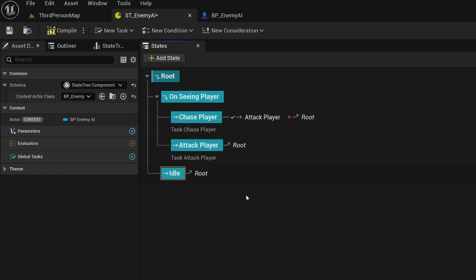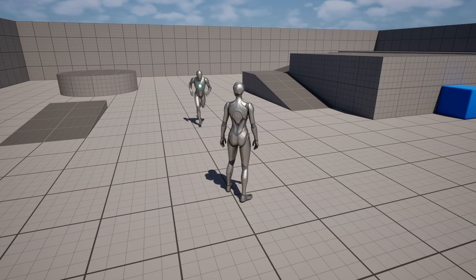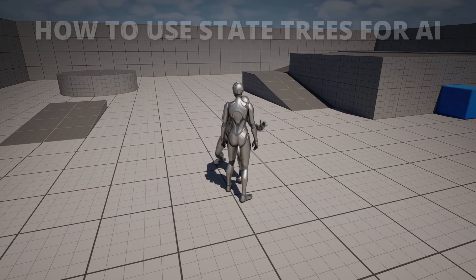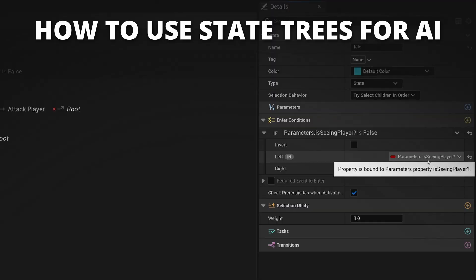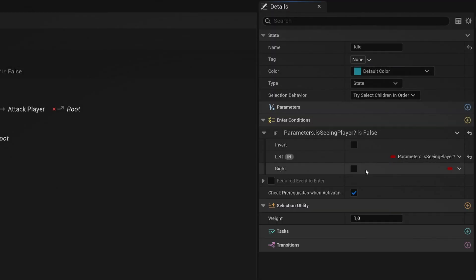What's up guys, welcome to a new Unreal Engine 5 tutorial. Today I'm going to show you how to use State Trees to build your AIs. It's going to be a very easy build to follow, so let's get started.